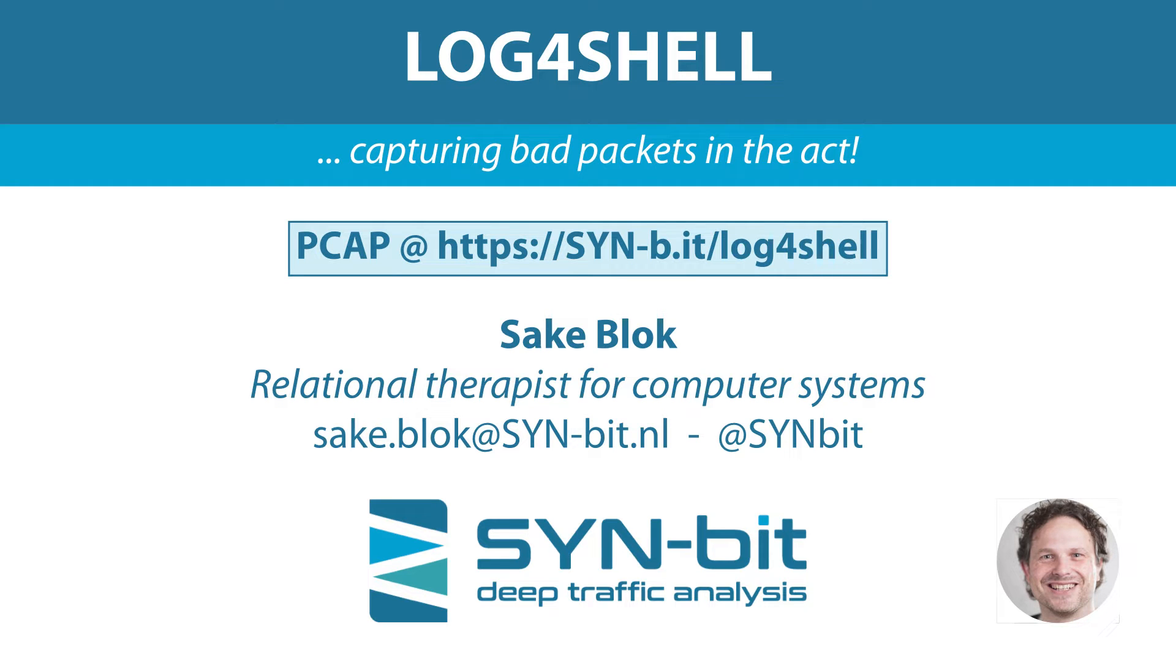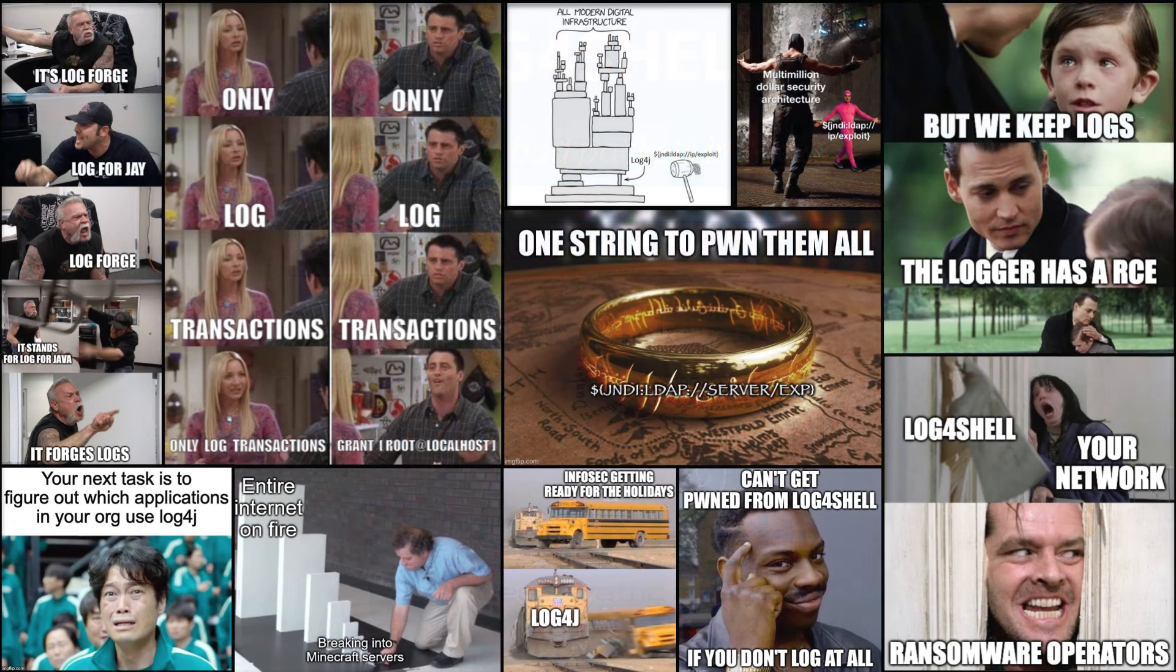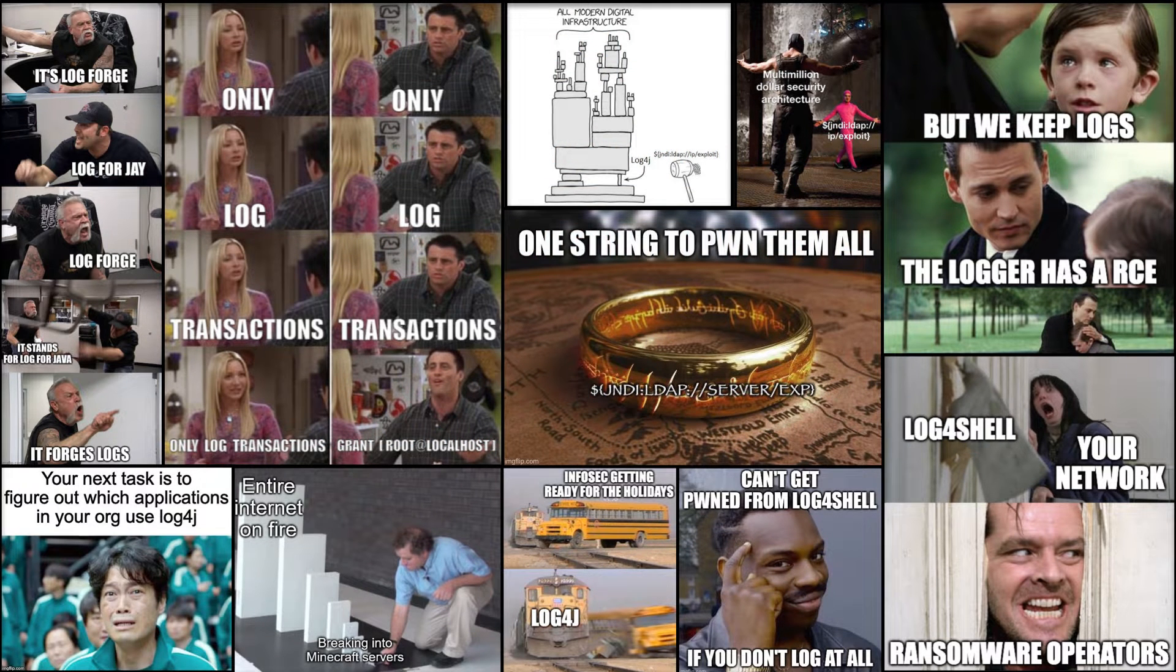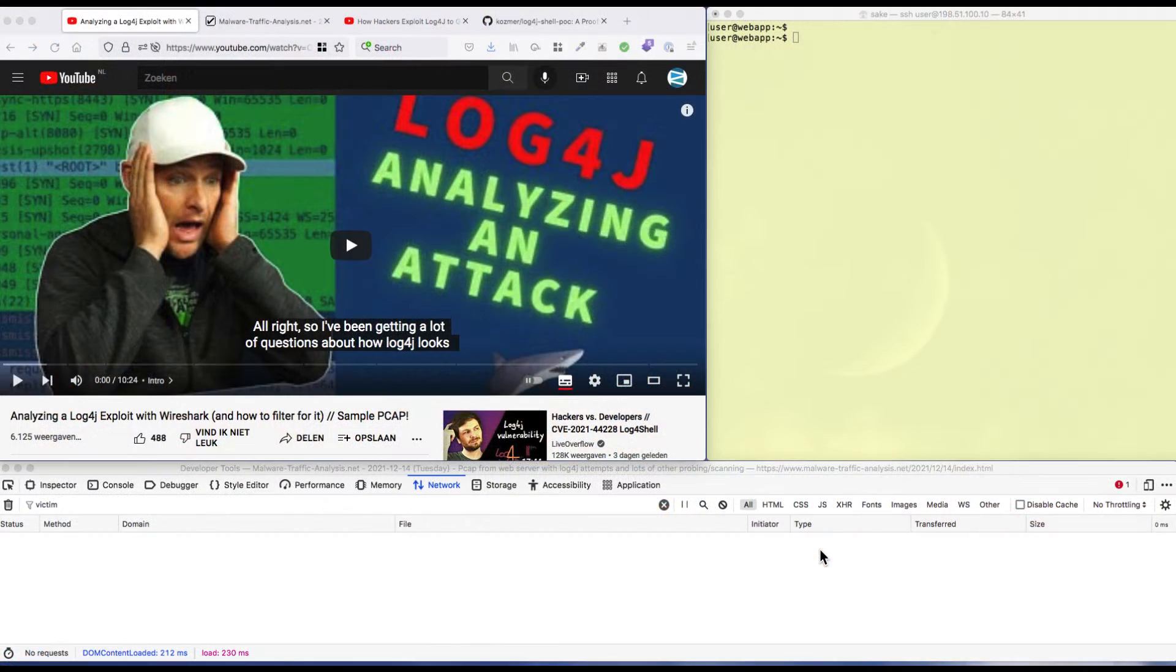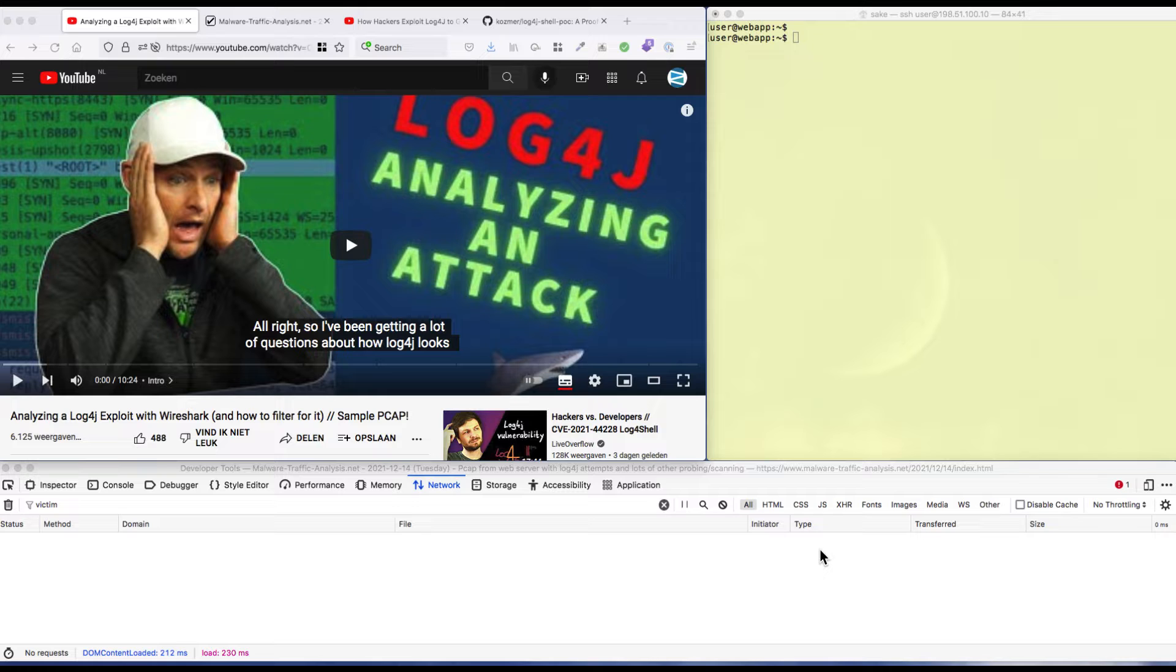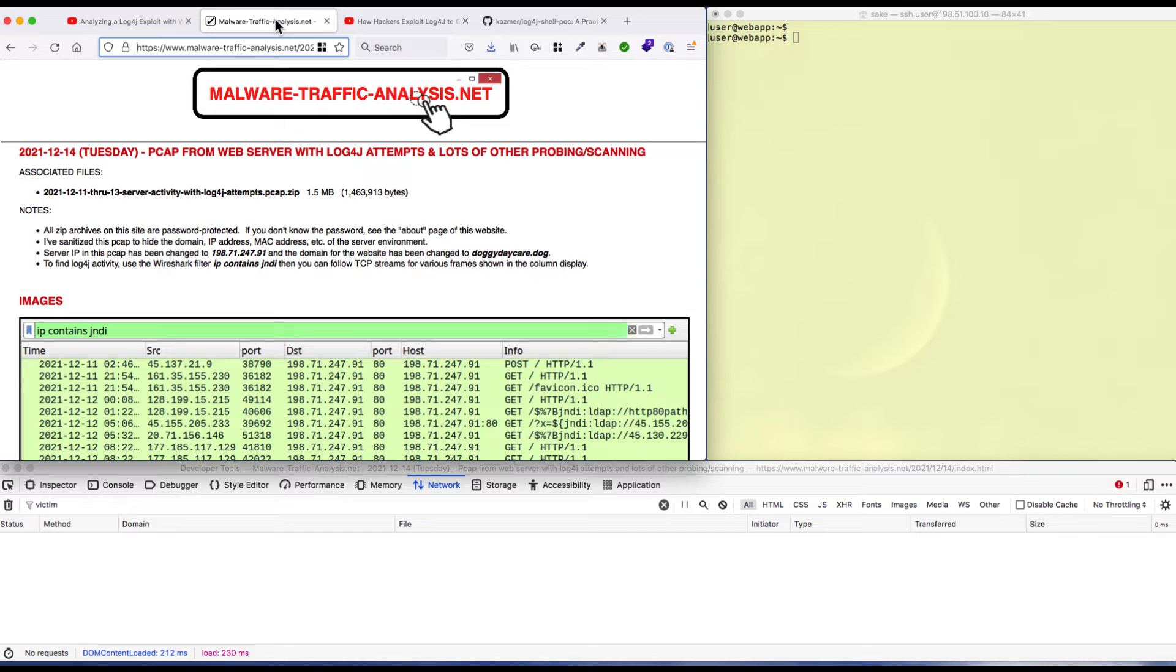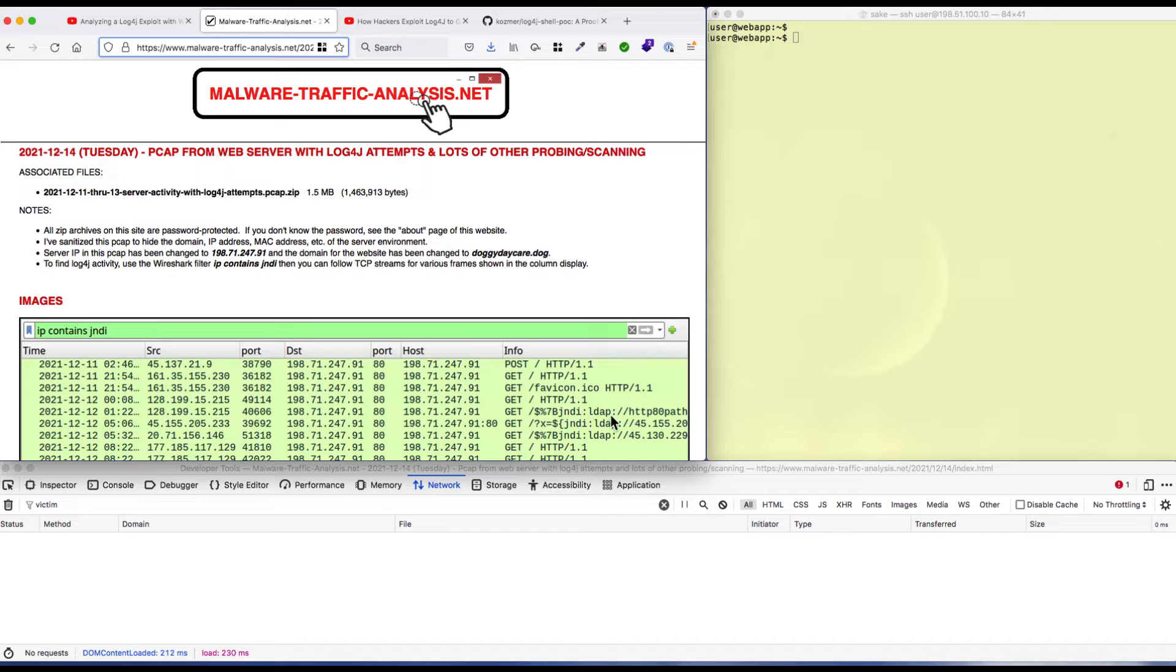Hello, welcome to this video about capturing some log4j attack packets. There's a lot of information available on the internet about log4j. My friend Chris Greer has a nice video analyzing traffic using a packet capture file from malware-traffic-analysis.net by Brad Duncan. It's got some nice examples of attack traffic.